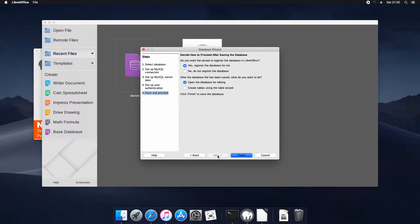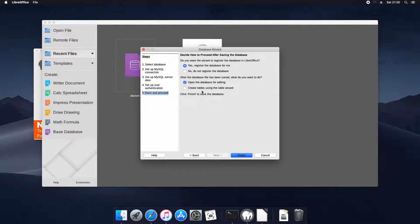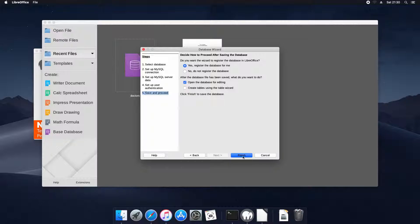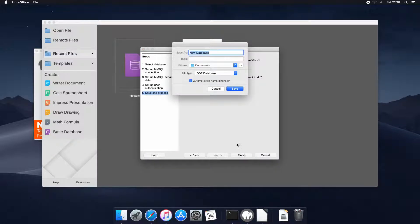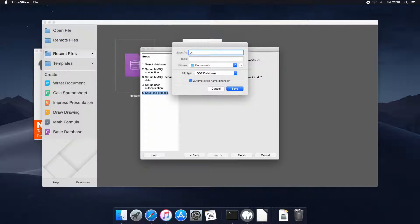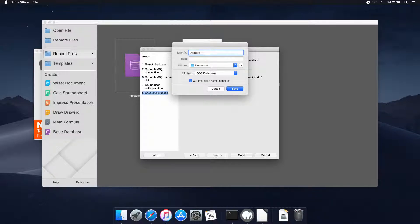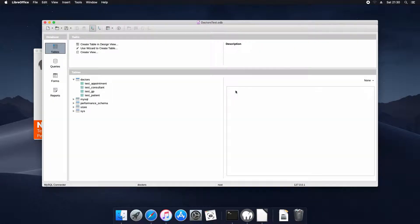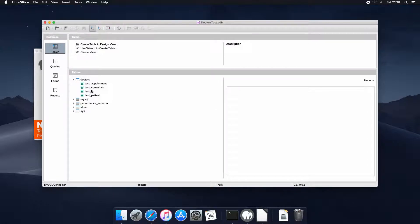Now we'll move on. Yes, we want to register database and we want to open it for editing. And we'll name it Doctors Test. And we can now see that we have our tables. There are four database tables.